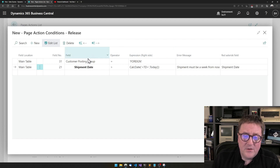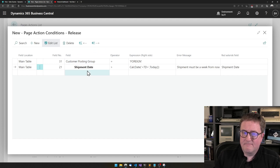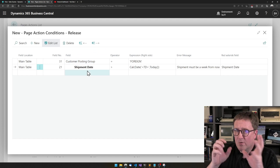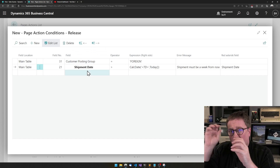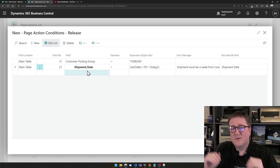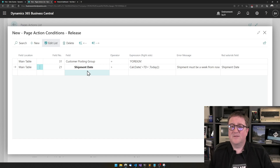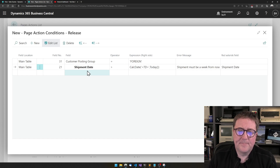And you can stack these how you want — you can have multiple conditions under one, and you can cascade tests how you want.